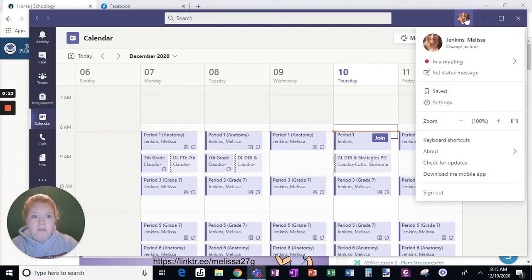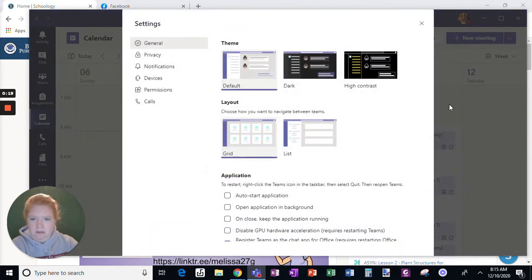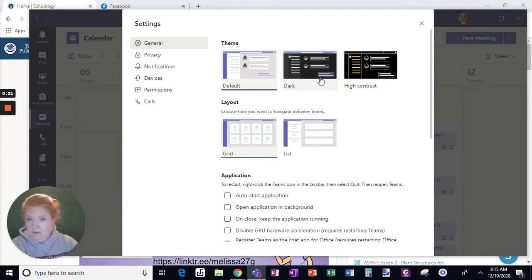So you're going to go, this is in the Teams app, and you're going to go to settings. Lots of things in settings. You can change your theme, you can change your layout.